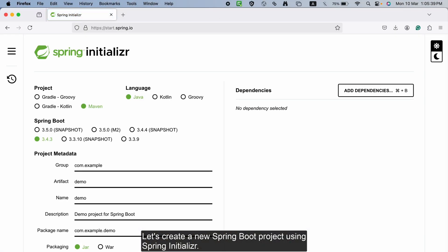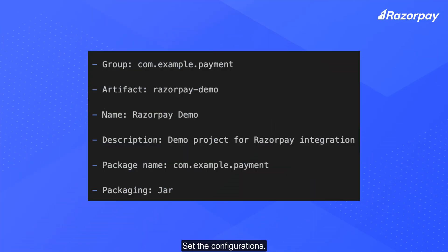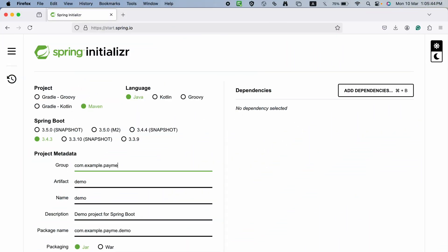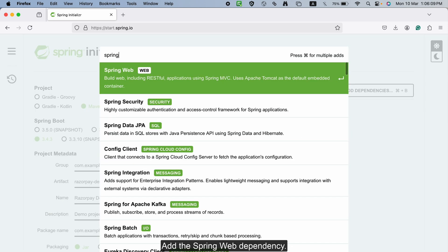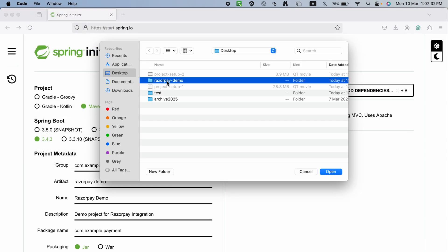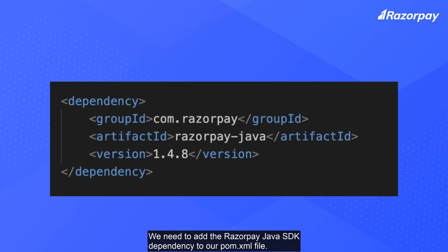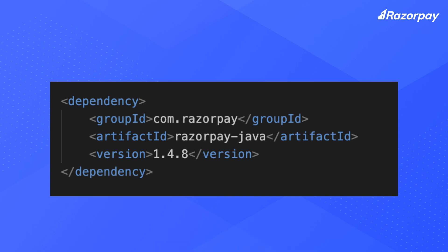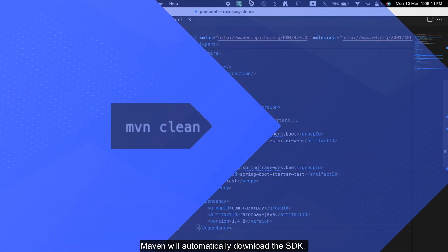Let's create a new Spring Boot project using Spring Initializer. Set the configurations and add the Spring Web Dependency. We need to add the Razorpay Java SDK dependency to our pom.xml file. Inside the dependencies tag, add the code — Maven will automatically download the SDK.